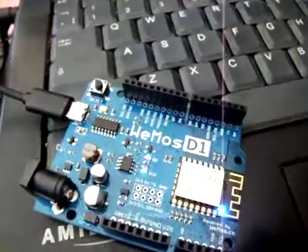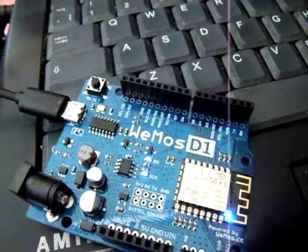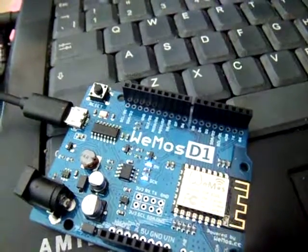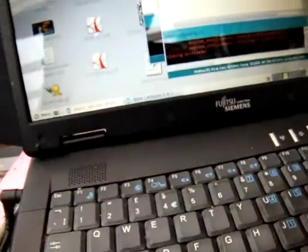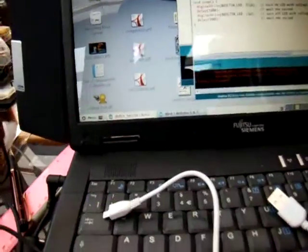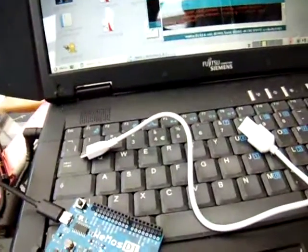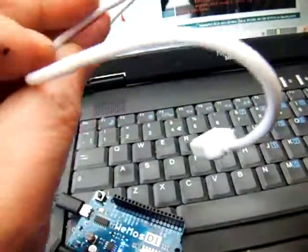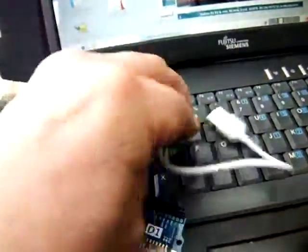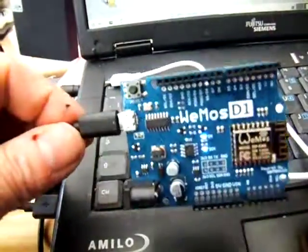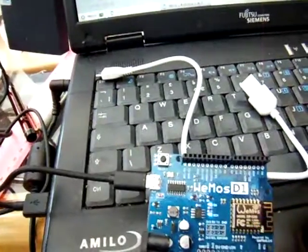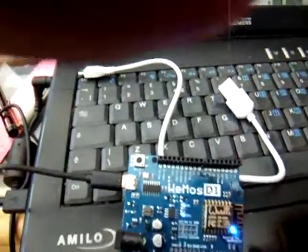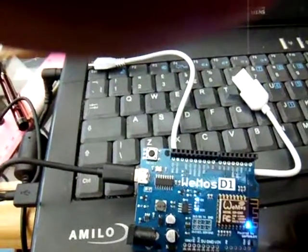And if you look at the Wemos, there's the blink program running. So, the moral of the story is: Don't just pick up a USB cable that you might have been using for charging your smartphone. I've got lots of these around the house. Get yourself a proper data cable. They're not expensive, and they'll save you a lot of heartache.